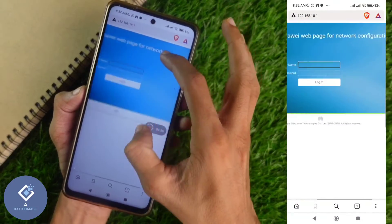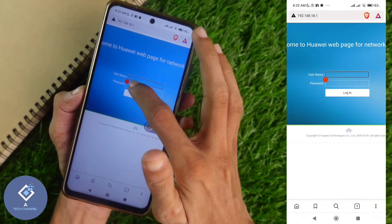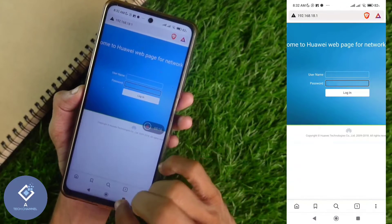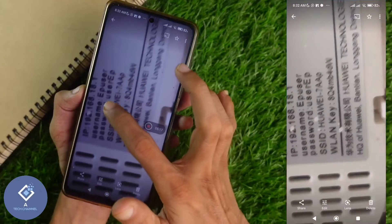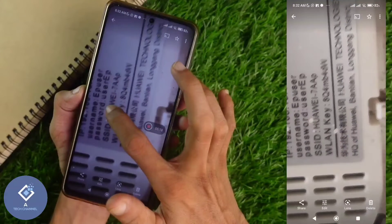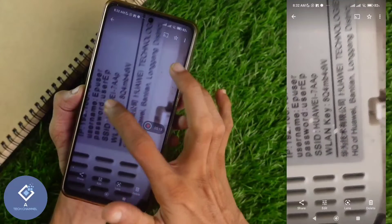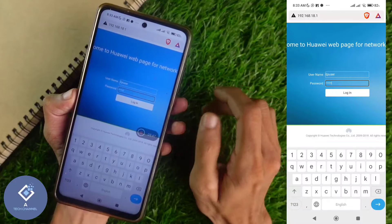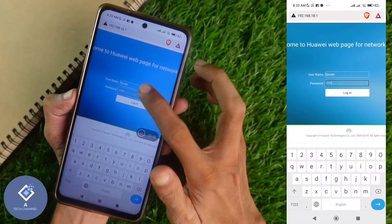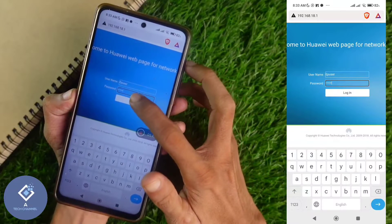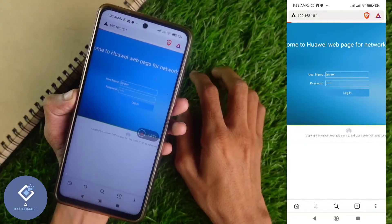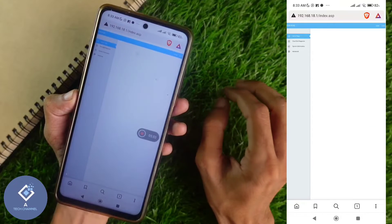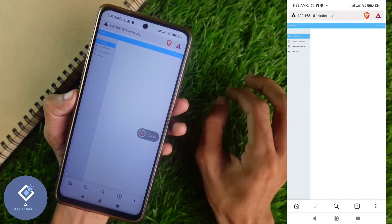Now you can see a page like this. Here two options are there: username and password. Again, on that modem sticker you can see the username and password. Enter this username and password on that website. After entering username and password, down here you can see the login option — click on login. When you click on that, you will reach a new page like this.